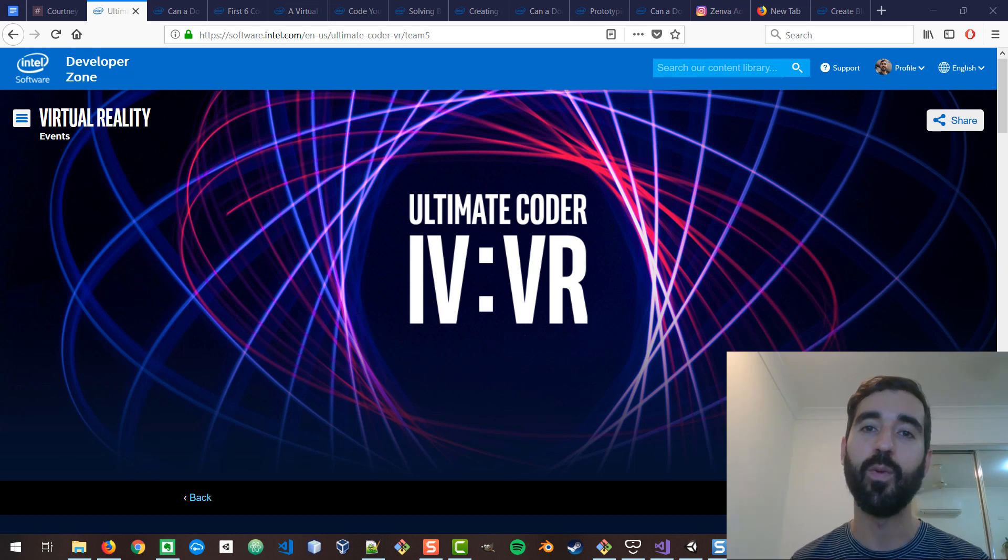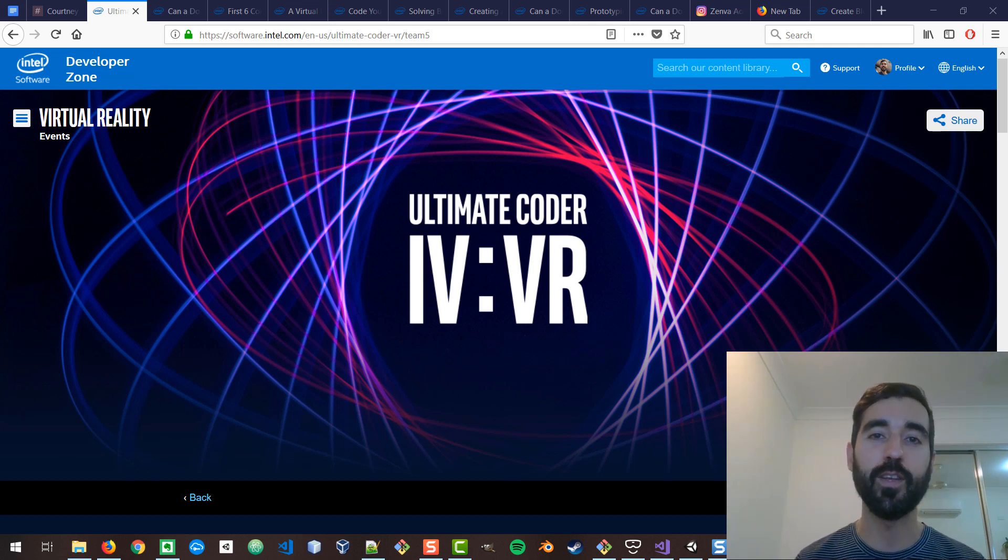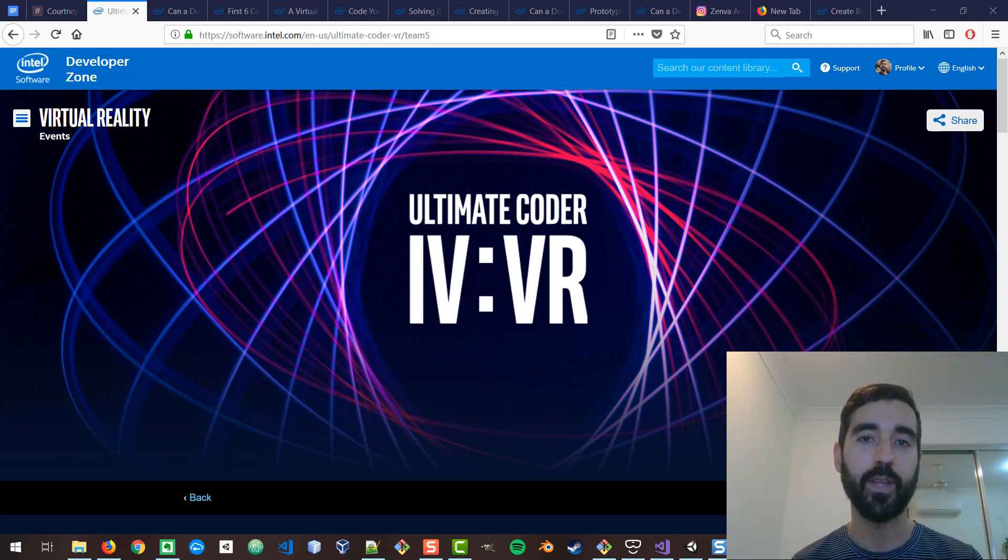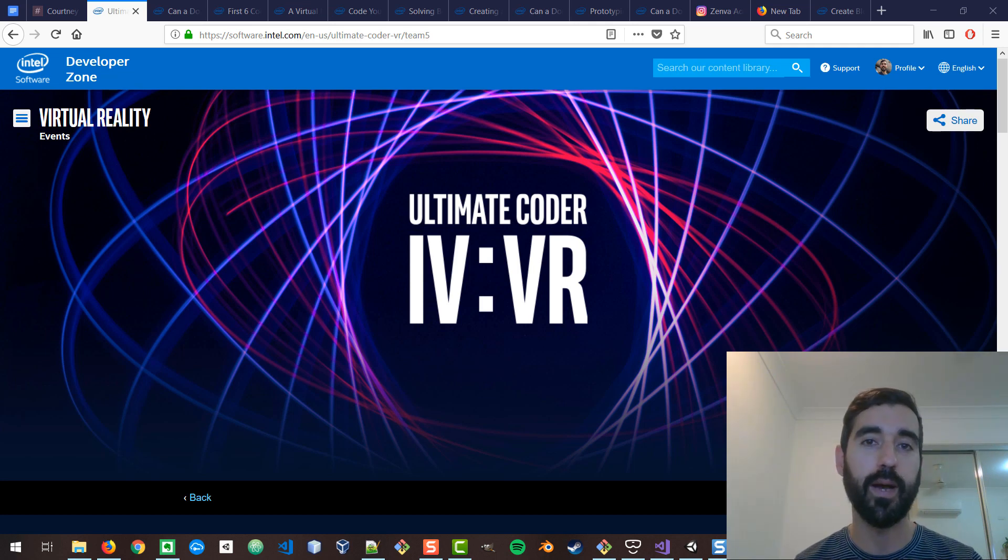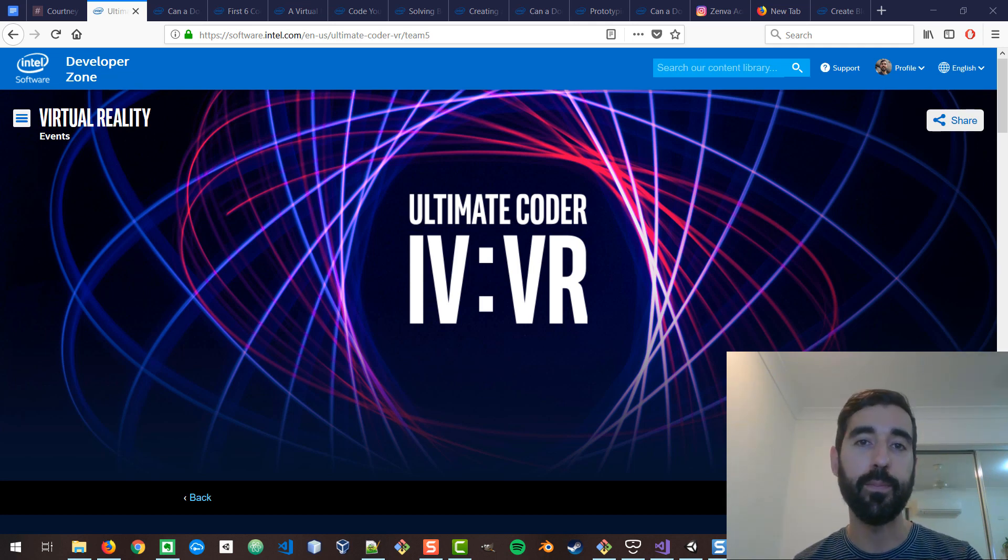Hi there, Pablo here. Welcome to this new update as part of the Ultimate Coder Challenge, an online competition organized by Intel and Microsoft that we've been a part of.